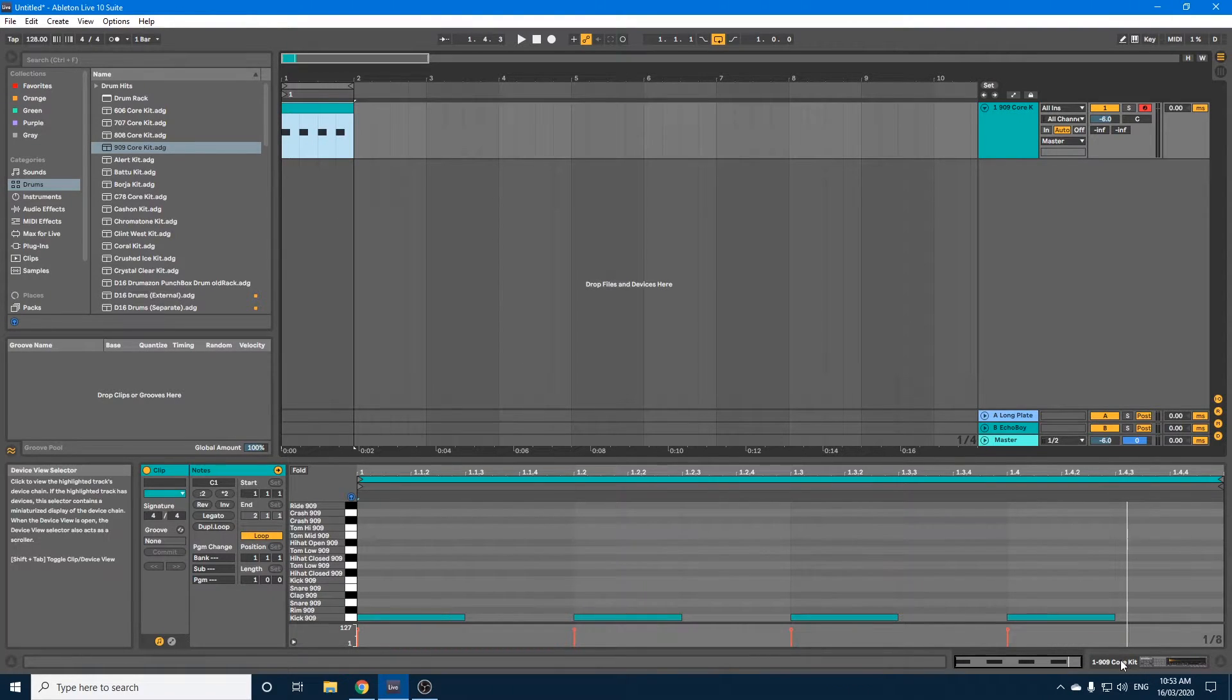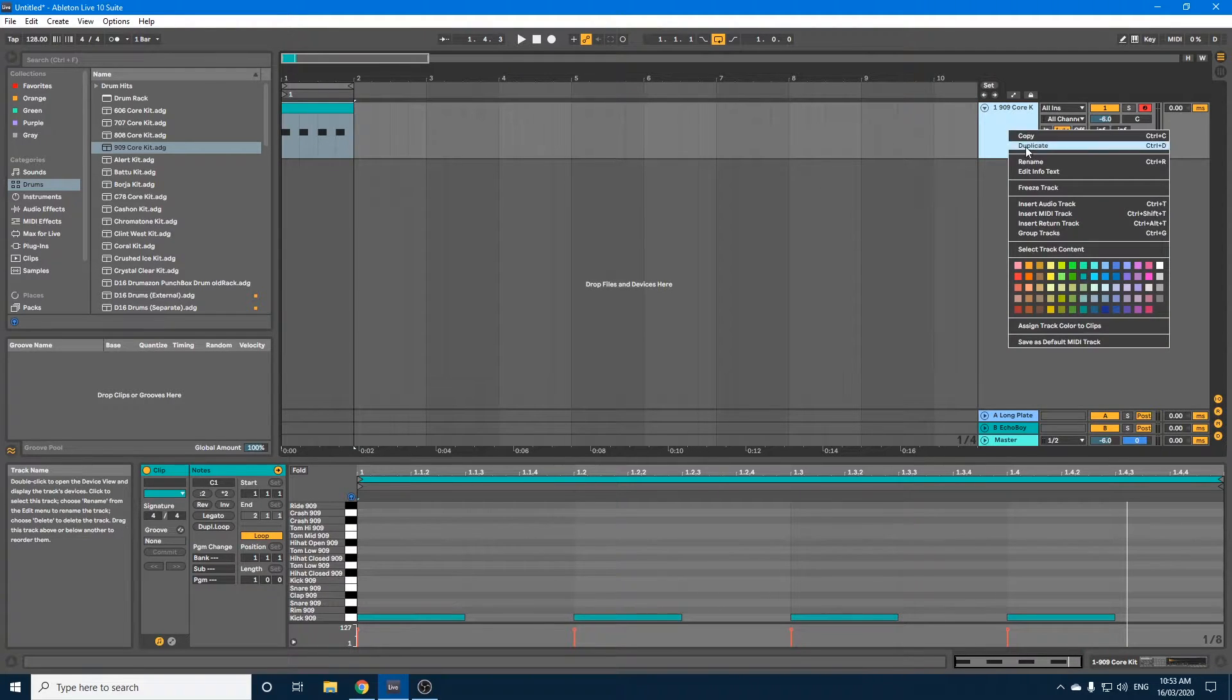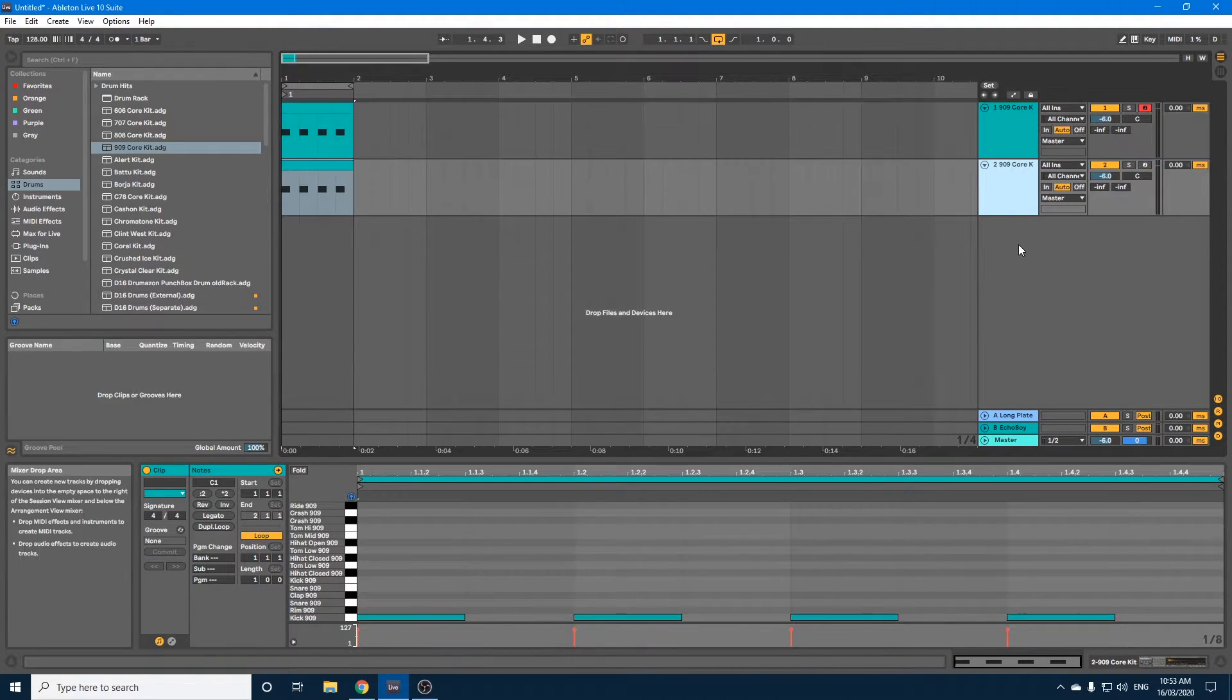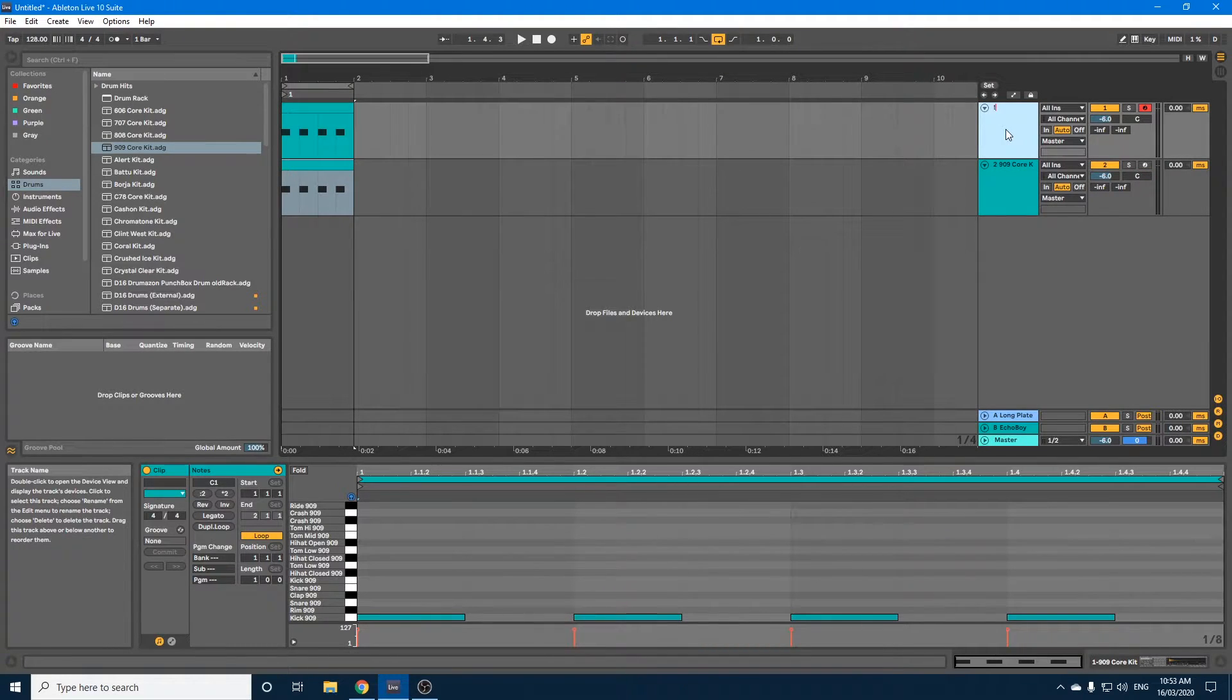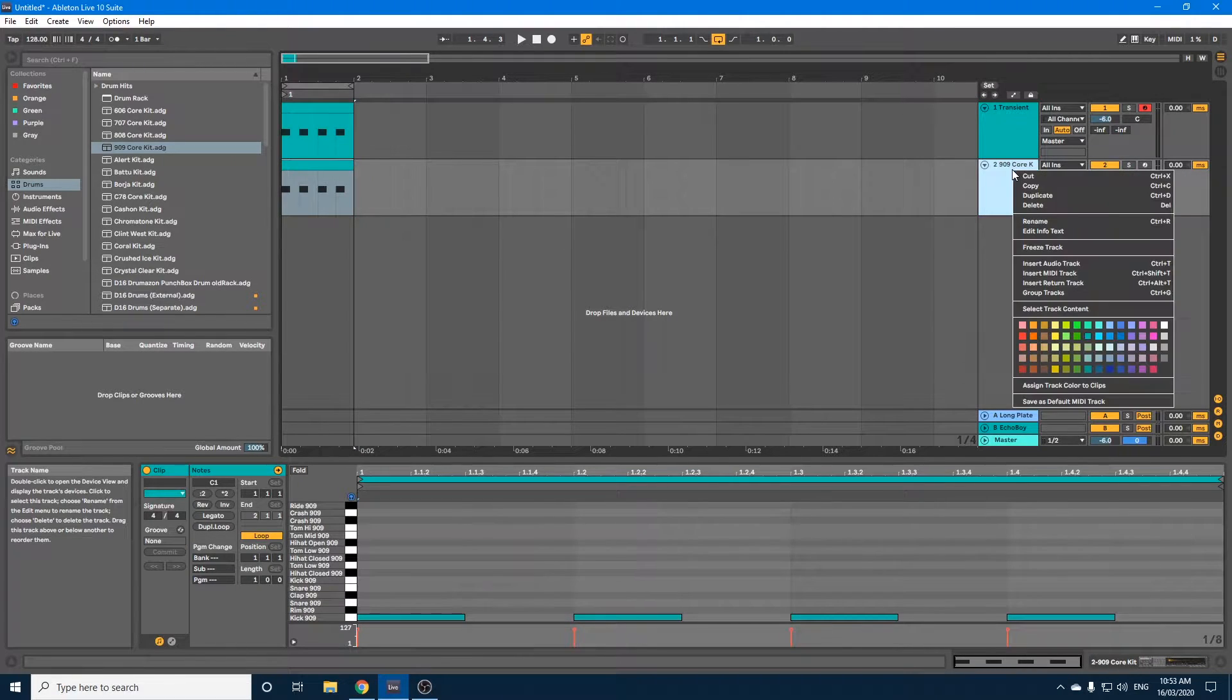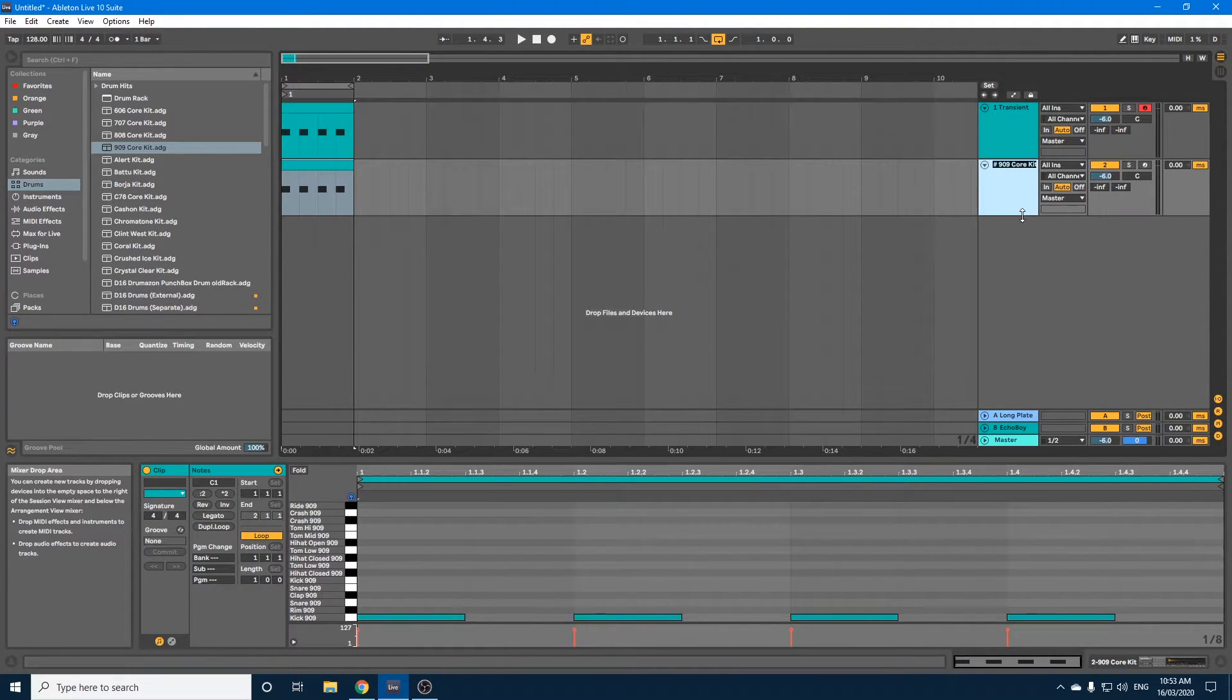So the first thing we're going to do is duplicate this first track. So let's just right click and duplicate. Now what I'll do is I'll rename this, I'll call it transient. And I'll rename the second one, and I'll call that body.